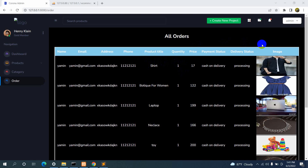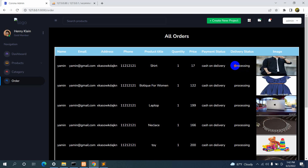Hello everyone, this is Yamin and welcome to the tutorial. In the previous tutorial we showed all the order data in the admin panel. In this tutorial we are going to add one more extra column with a button, and if the admin clicks that button the delivery status will change from 'processing' to 'delivered'. If the delivery status is already delivered, we will not show the button — just a text saying the product is delivered.